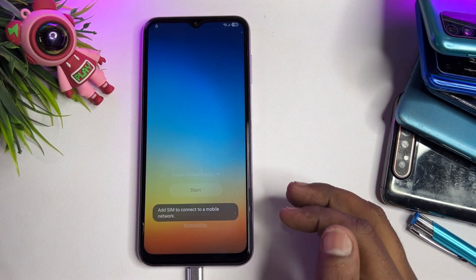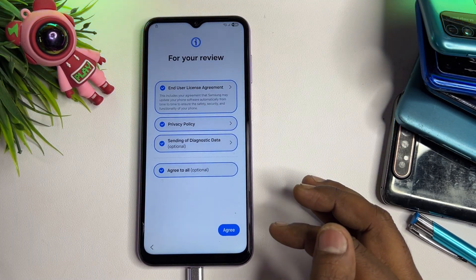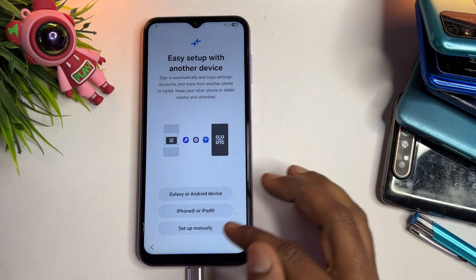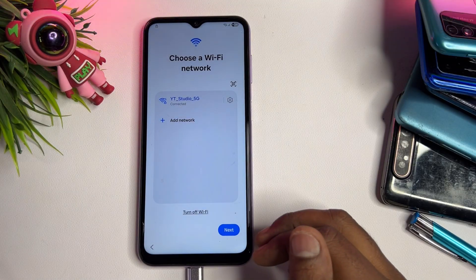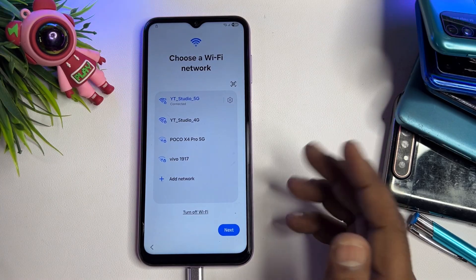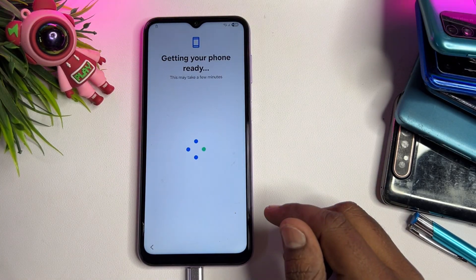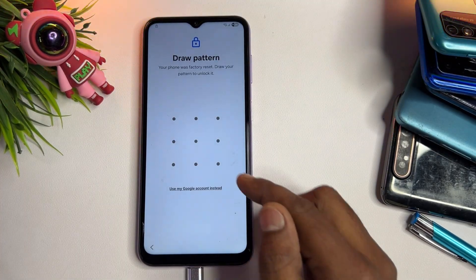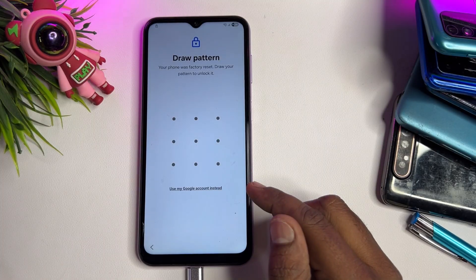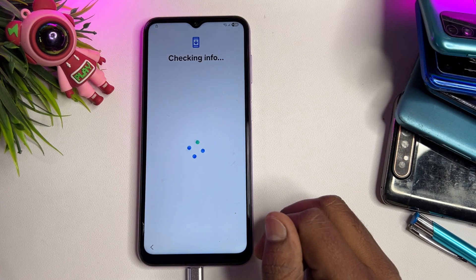Click Start, click Agree, then click Setup Manually. You have to connect your smartphone to the internet using Wi-Fi or mobile hotspot. When successfully connected, click Next. After a short time, your phone will ask you to enter a PIN, pattern, or password lock.